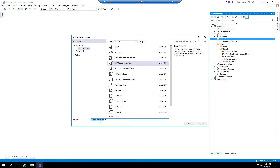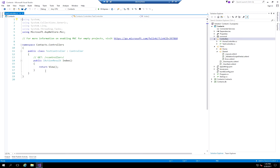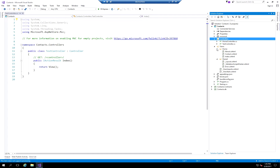If you add an empty controller class, it simply creates an empty class with an Index action. You then need to create a corresponding folder structure under the Views folder — for example, a folder called Test. Any view placed under that Test folder, such as index.cshtml, will be served by that controller. So for our Test controller, we would create a folder called Test under Views.